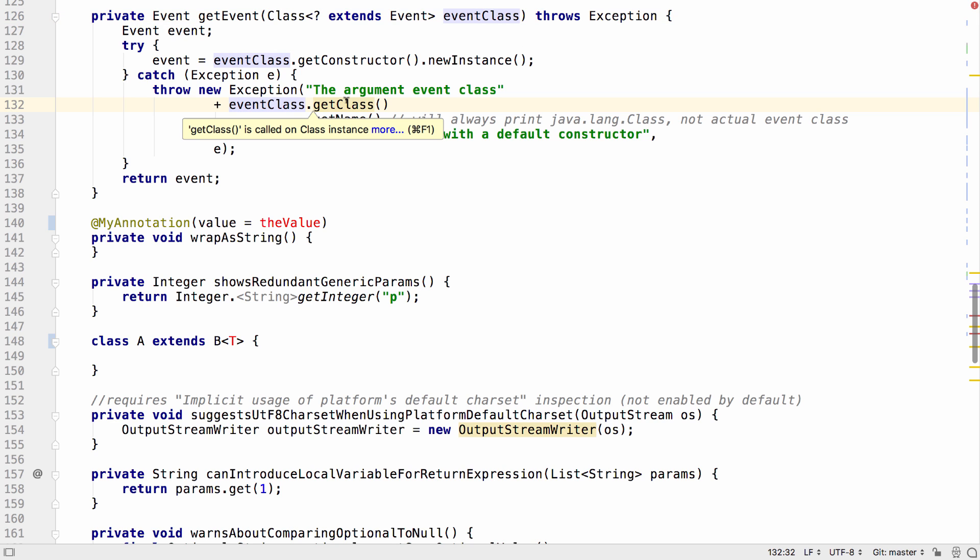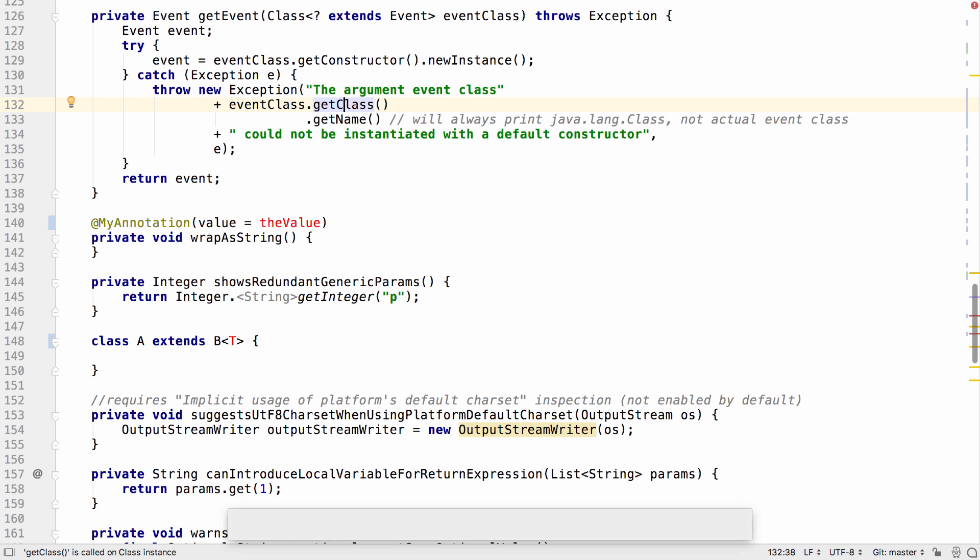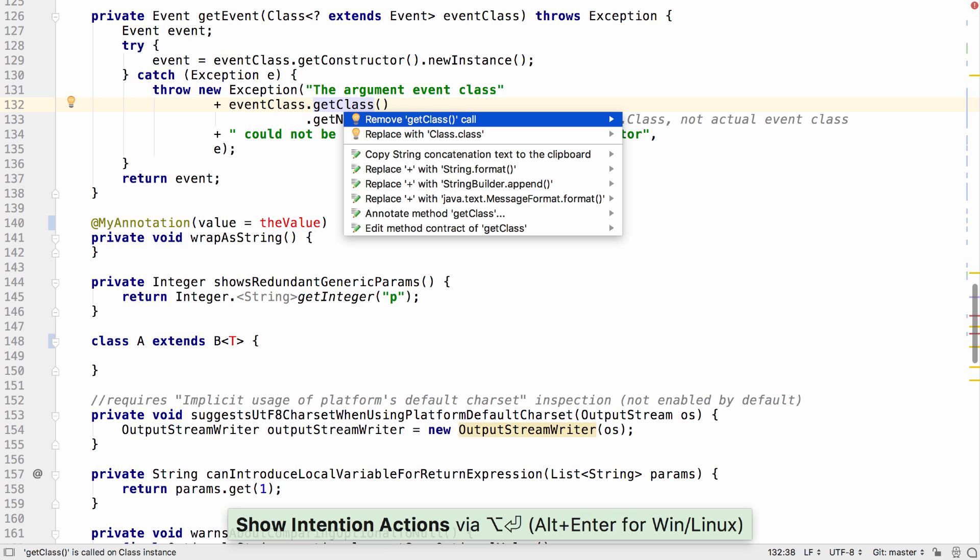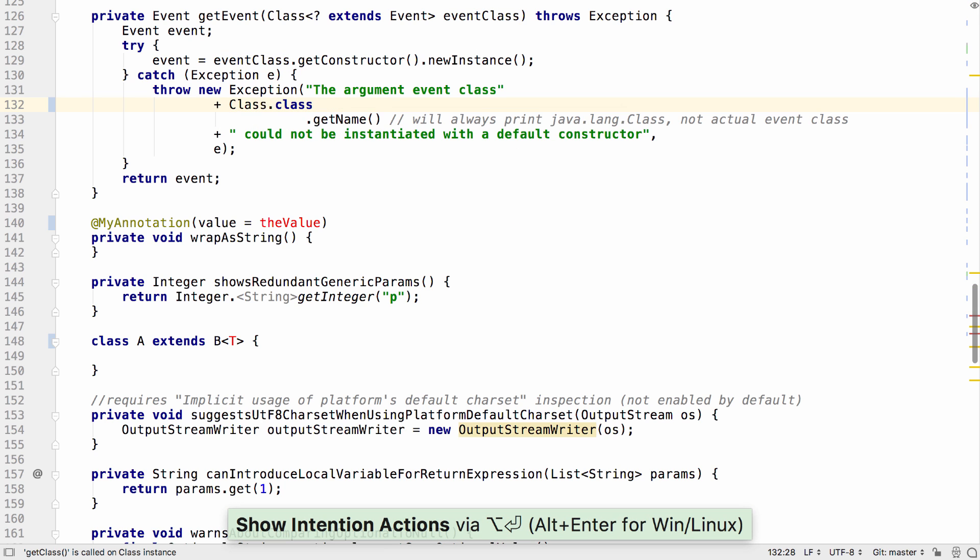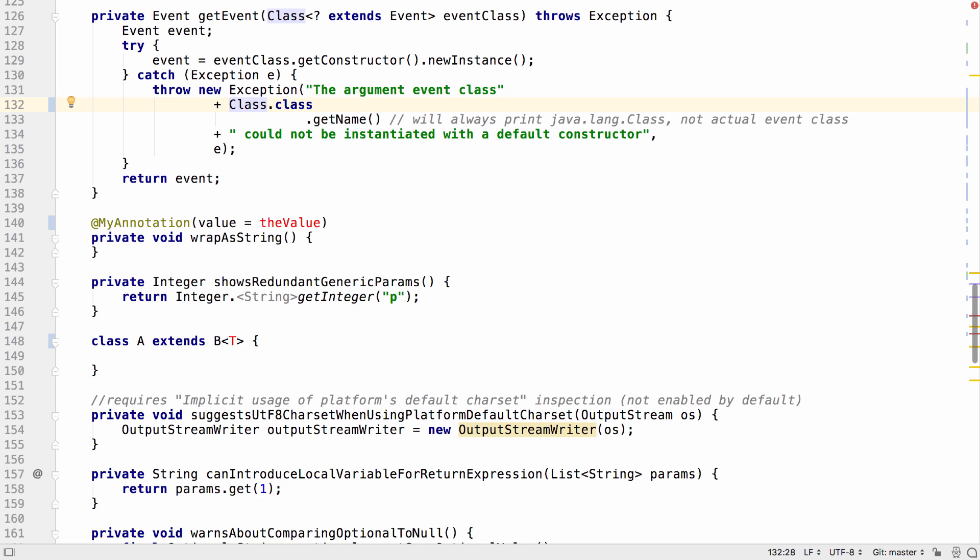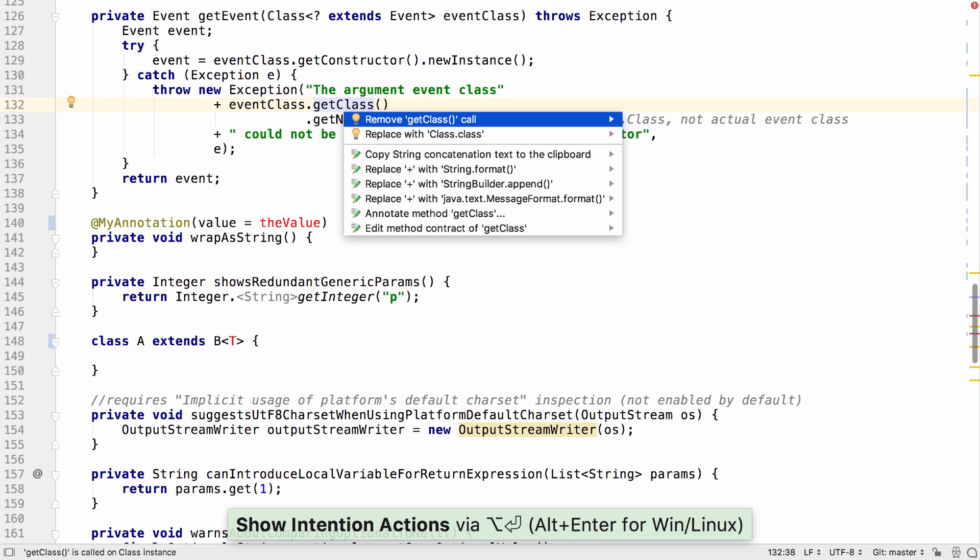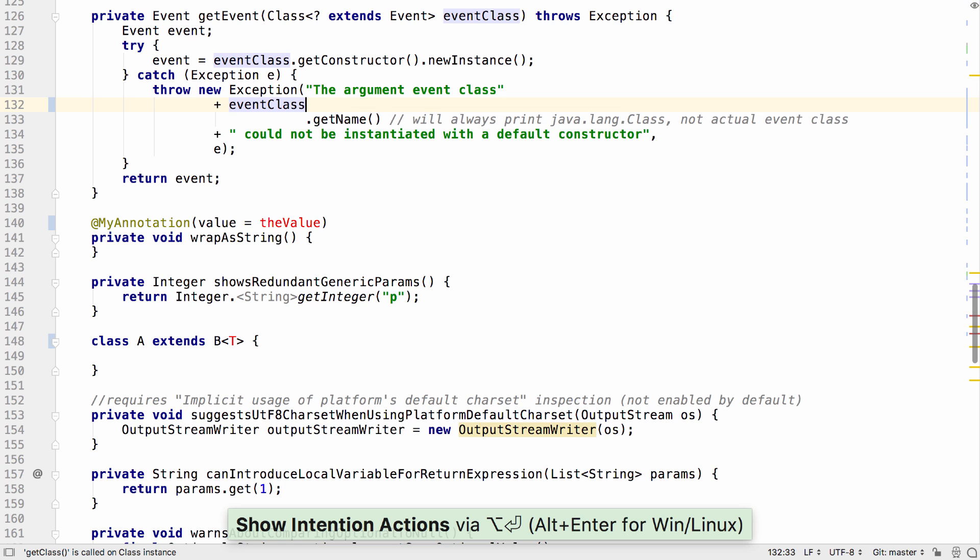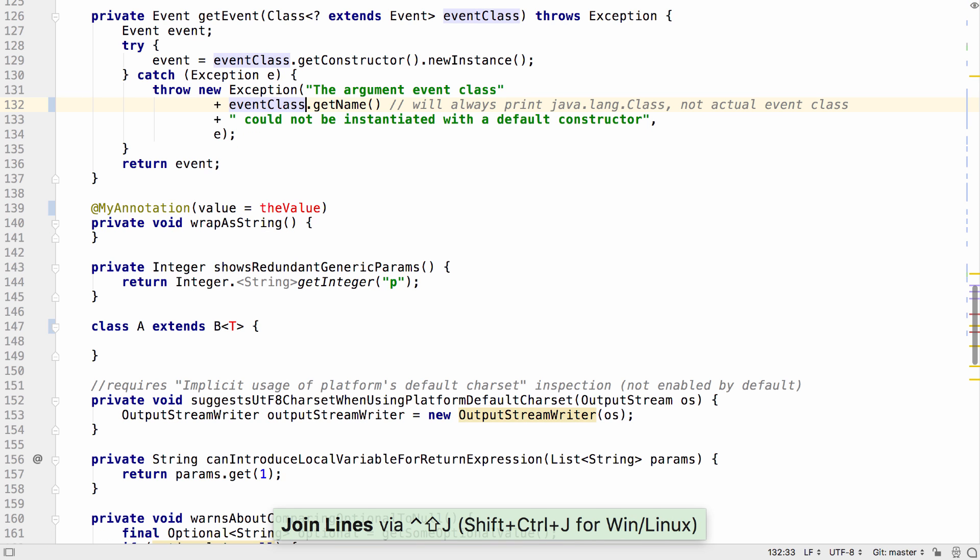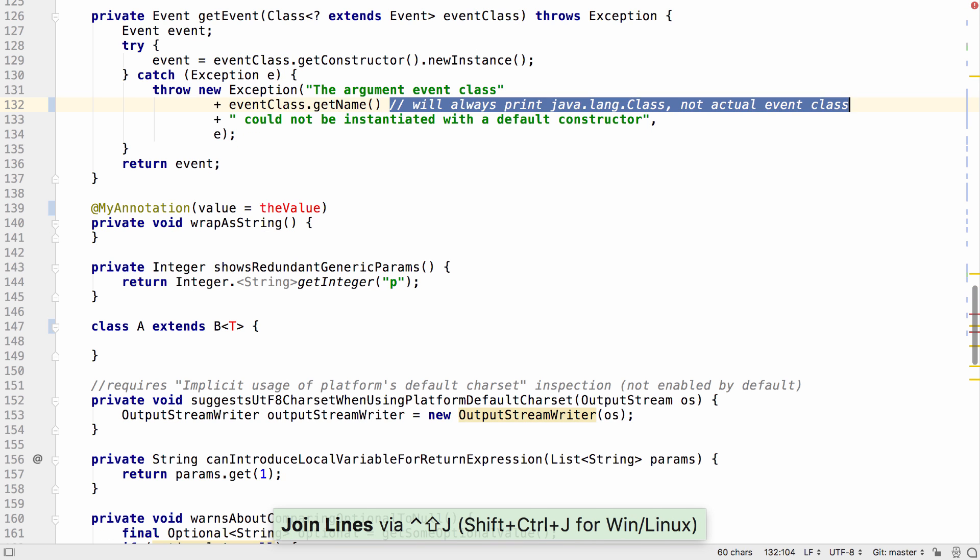This will result in class.class, which is probably not what we intended. The inspection gives us two possible quick fixes. We can replace this with class.class, which is what's actually happening in this code, or we can remove the getClass call, which is probably the intention of the method in the first place.